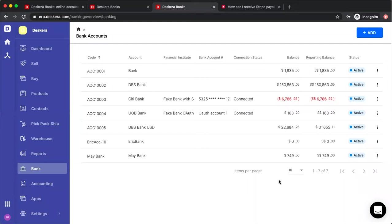Hi, my name is David and I'm here to show you how to connect your bank account to Deskera for bank reconciliation.